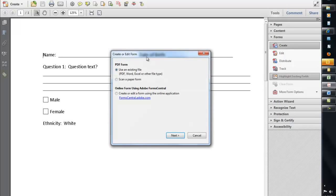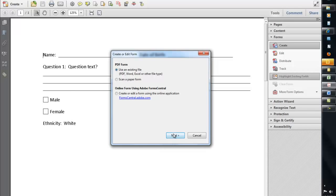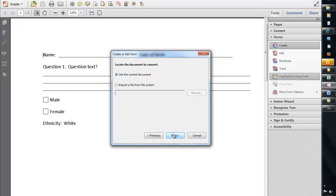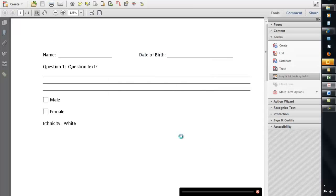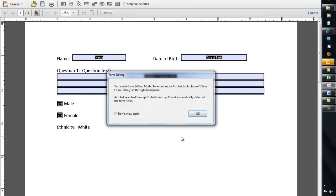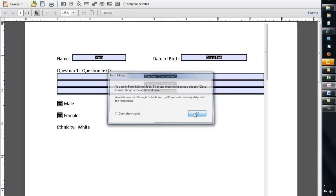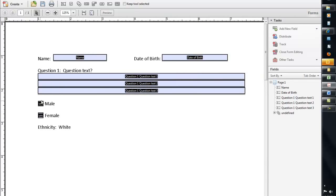Then you follow the on-screen instructions. I can use an existing form, I can scan a paper form, or I can create one online if I want to. So I'm just going to use this existing form that I have, because most of the time that's what we're using anyway. I'm going to use the current document. I'm not going to import a file from a system. I'm going to click OK, and then Acrobat lets me know, now you're in form editing. And I say OK, and you see it went in here, and it placed all of these form fields on there real nicely for us.